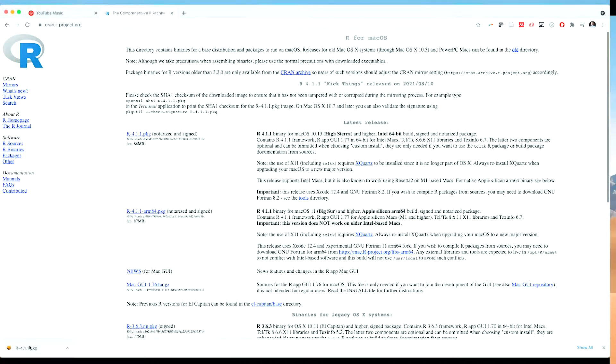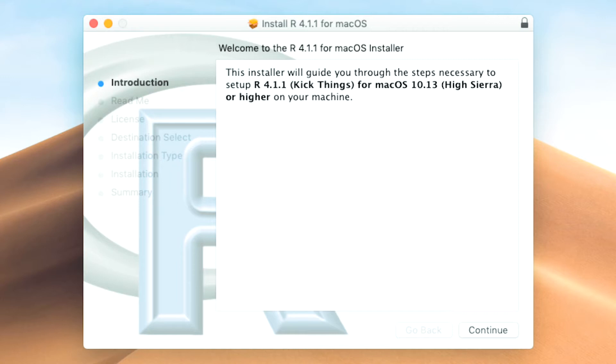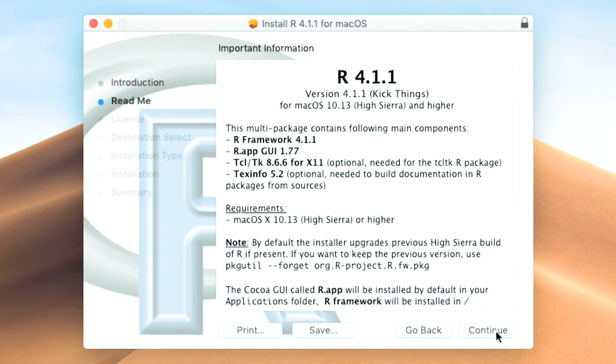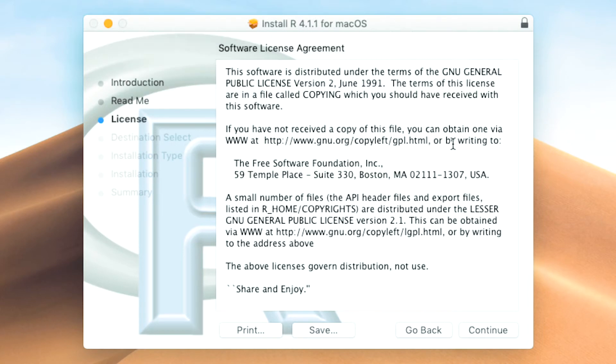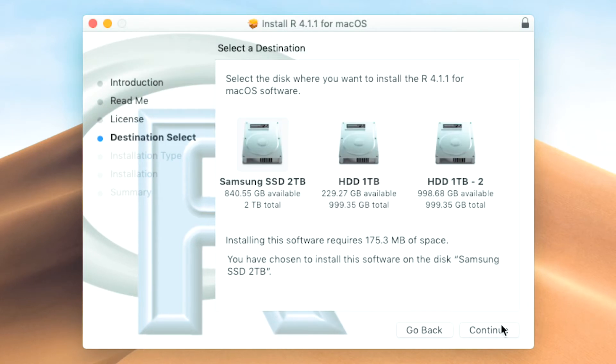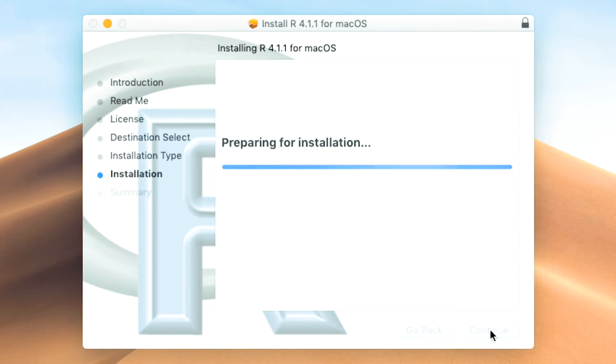From there it's just the same as installing any other software — you double click on the file and then follow the prompts to install it. I'm going to click on that file, it's going to open, and then continue, continue, continue — just accept the defaults. Then agree, choose your location, and install. I'm not actually going to install it because I already have R installed, but that's how you would install R.